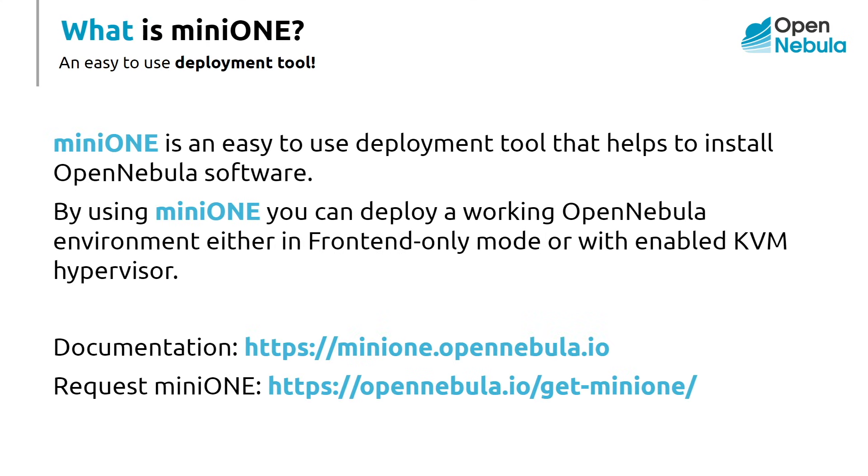First of all, for anyone who isn't aware what MiniOne is, it is an easy to use deployment tool that helps to install OpenNebula software. By using MiniOne, you can deploy a working OpenNebula environment either in front-end only mode or with an enabled KVM hypervisor.